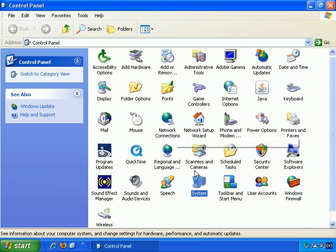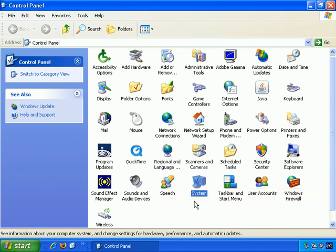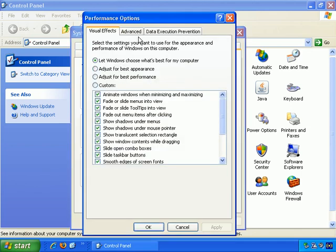Now again through the Control Panel, go to the System screen, and if you go to the Advanced tab and take a look at the Performance settings, and Advanced.